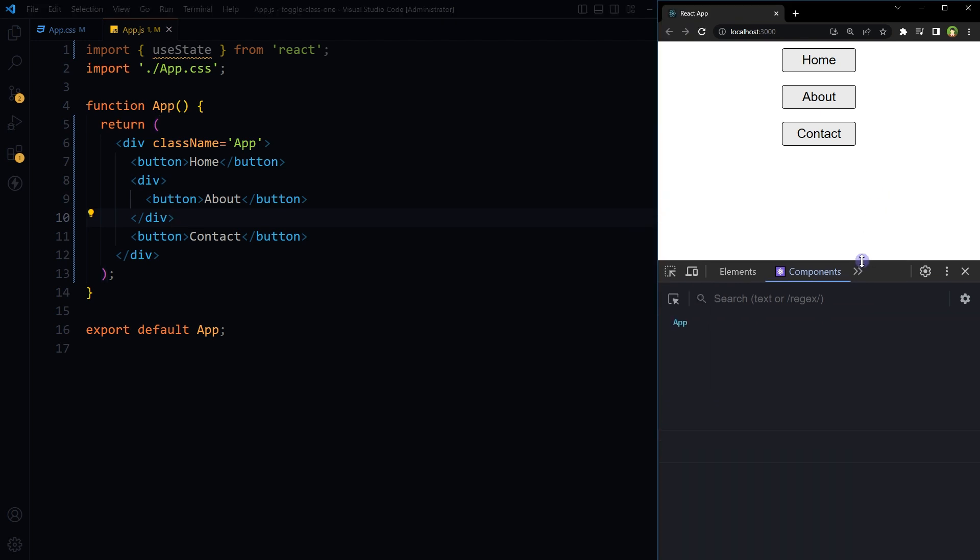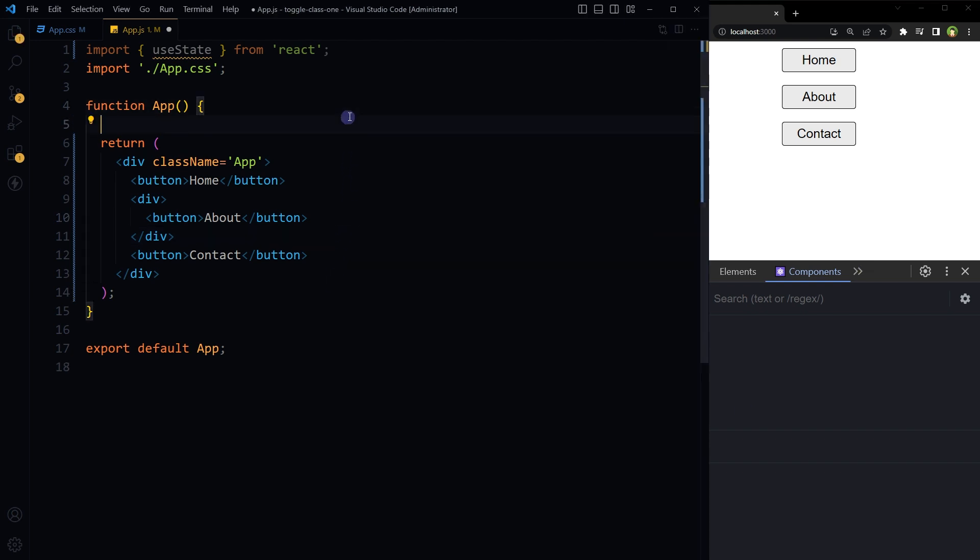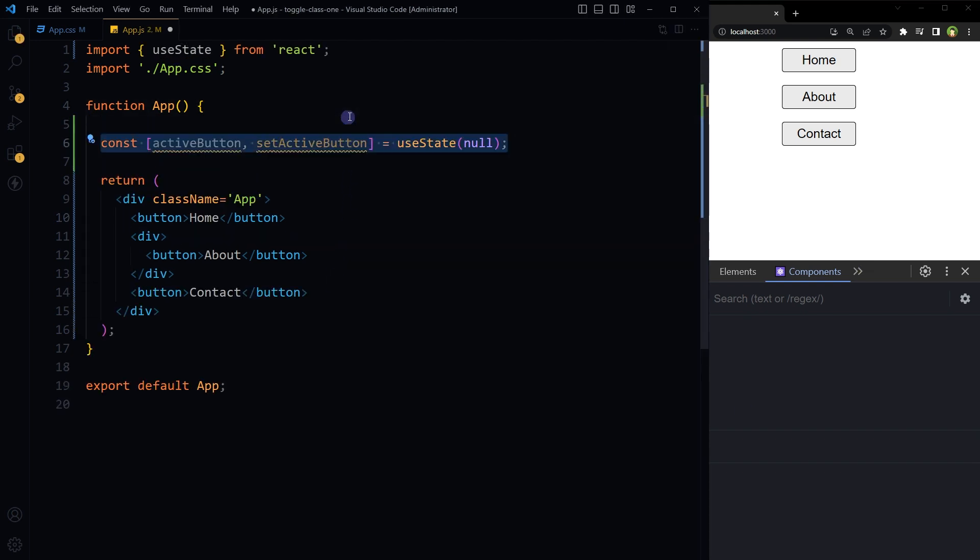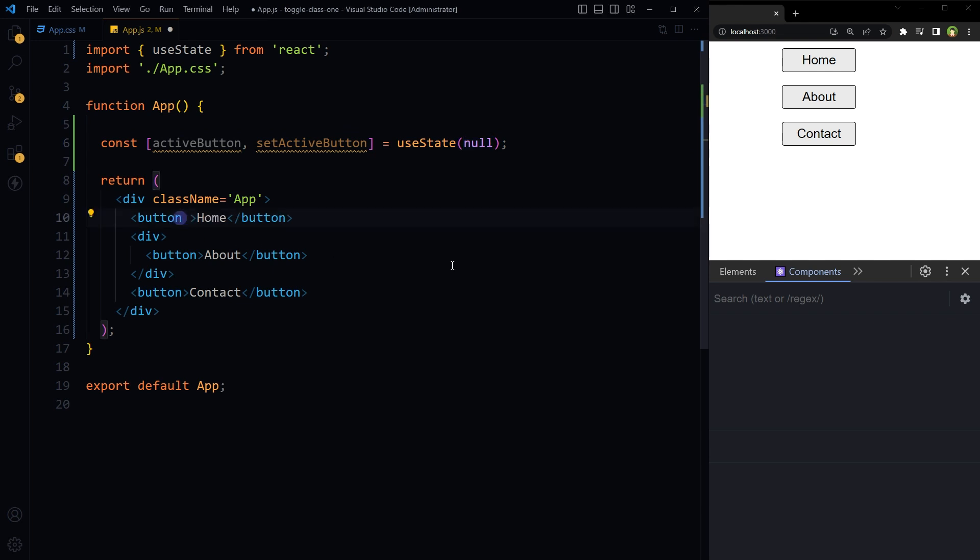So the structure is not even. We want to apply active class to the button that was clicked, and previously active button should drop active class. To do that, declare a state that will store index of the button that was clicked. We will be able to access the stored value by using activeButton state. Its initial value is null.